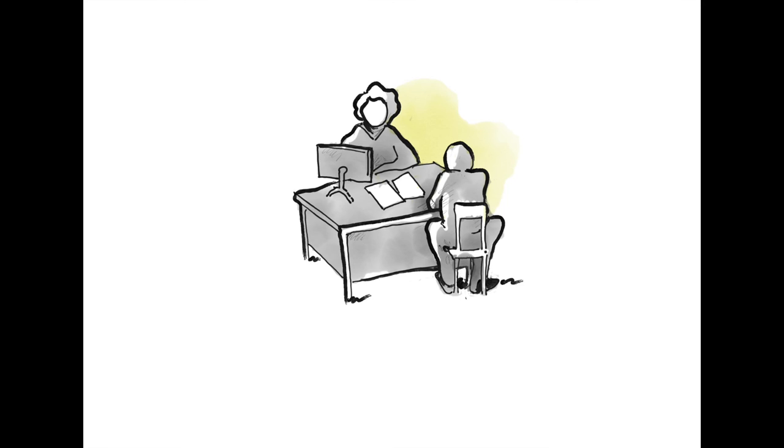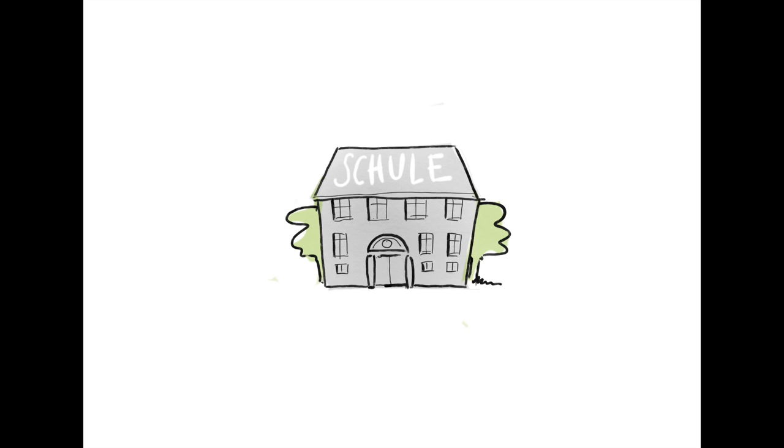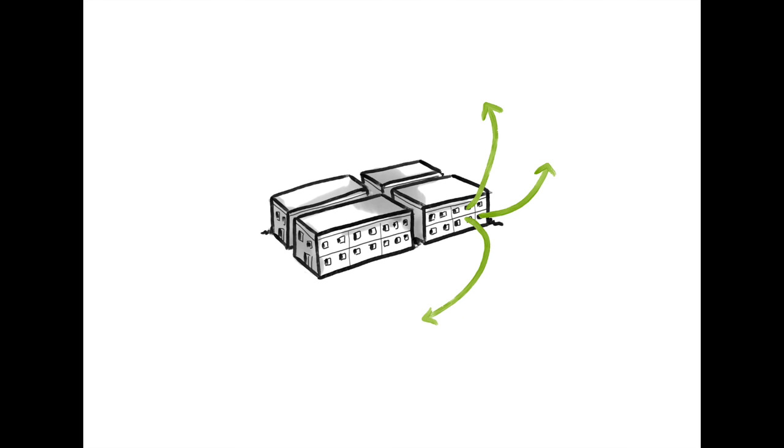Get some advice on this. The asylum procedure can take a very long time. Make good use of this time. Learn German. Go to school if possible. Try to get to know people outside of your camp.